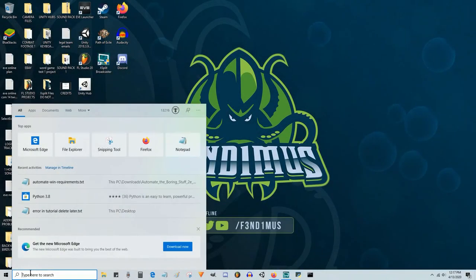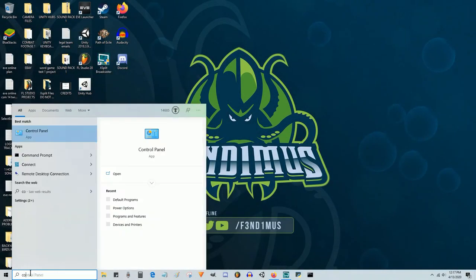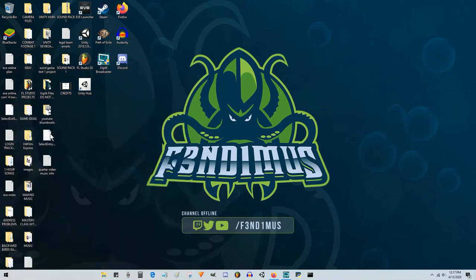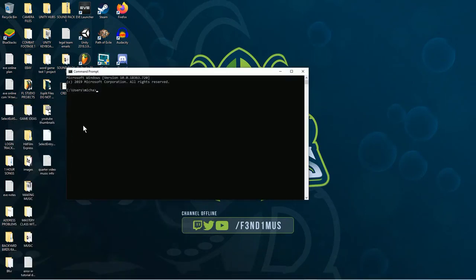When installing Python 3.8, go to Command Prompt in Windows 10, select the app, and type in Python. Hit Enter.